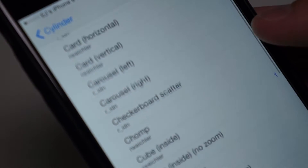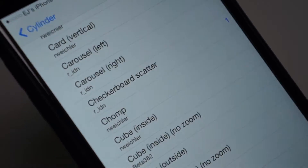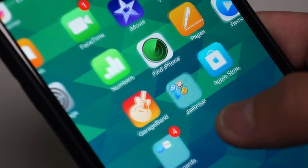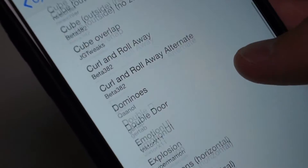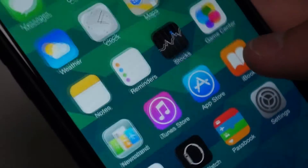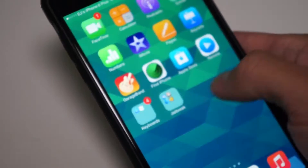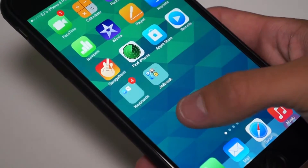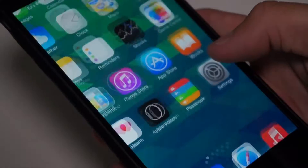If you're not satisfied with the transitions available, you can combine transitions to get the exact transition you've always wanted. This is a feature Barrel doesn't even have.